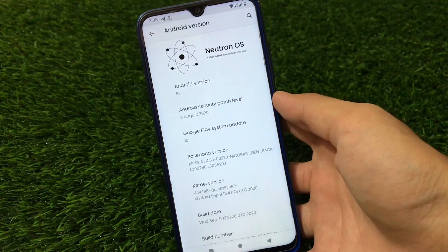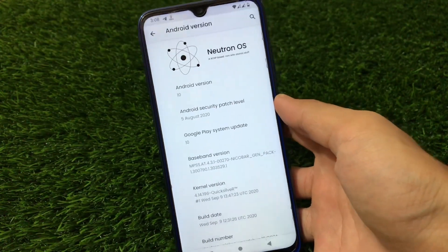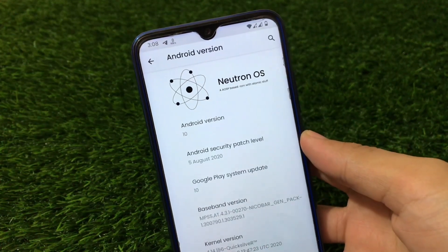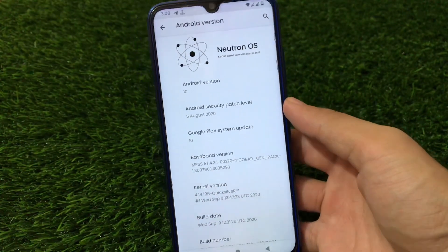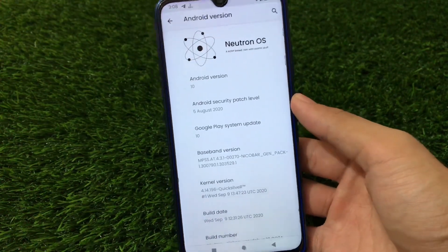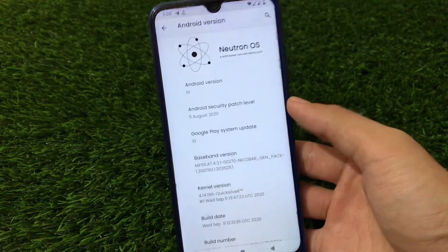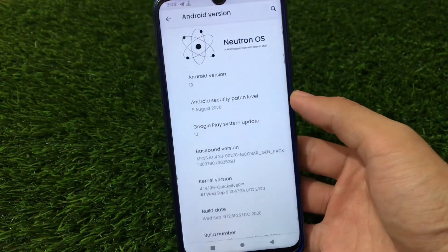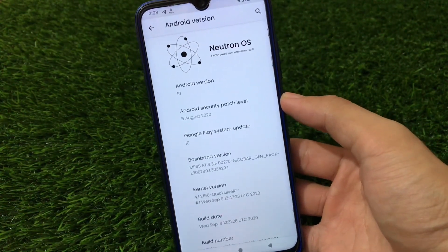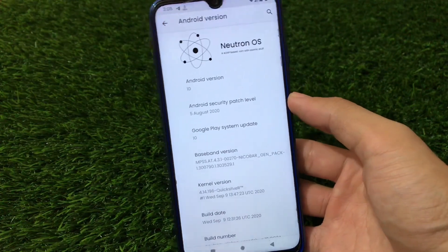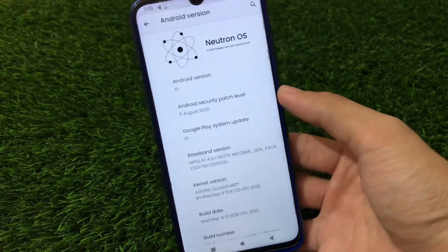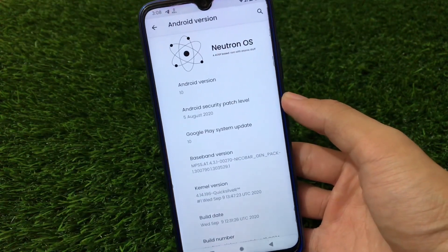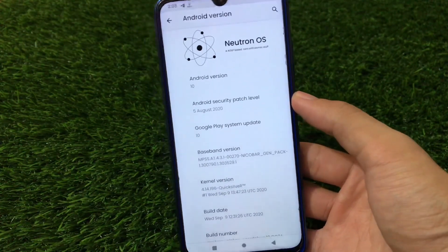What is up guys, this is Karan here, welcome back to TechKaran YouTube channel. Newton OS, an AOSP-based ROM with atomic stuff, is available for two devices mainly: Redmi Note 8 and Redmi Note 7. I'll provide the link in the description for both devices. If you're using any other device, GSI options are always available. Newton OS has a pure AOSP experience.